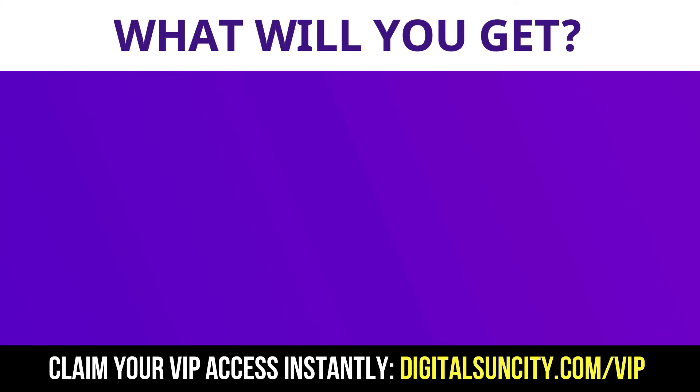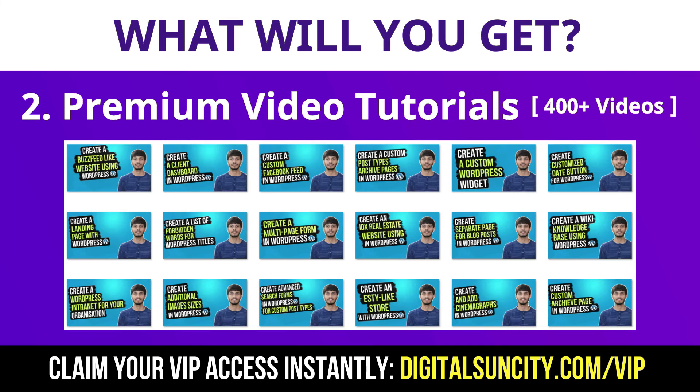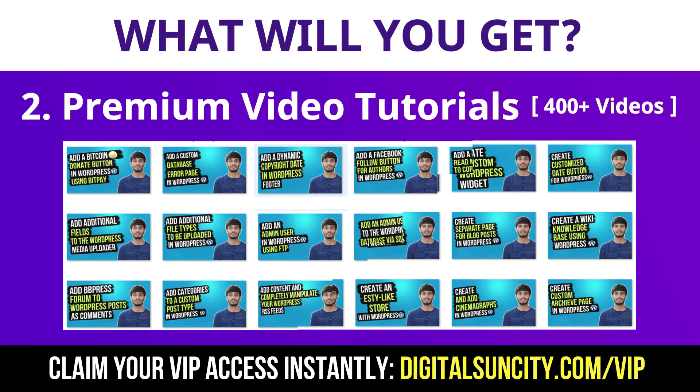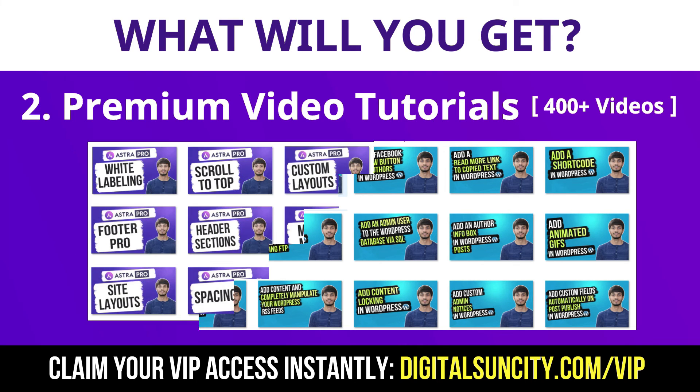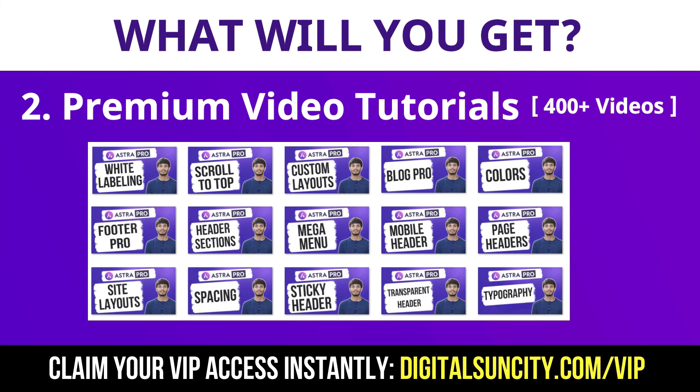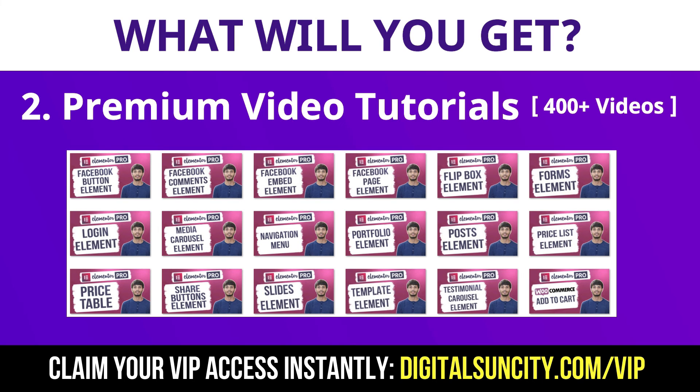Now the second thing is Premium WordPress Video Tutorials. In the coming weeks, I am creating video courses for all the major WordPress themes and plugins. This will include video tutorials for WordPress, Divi, Astra, Elementor, Visual Composer and lot more.